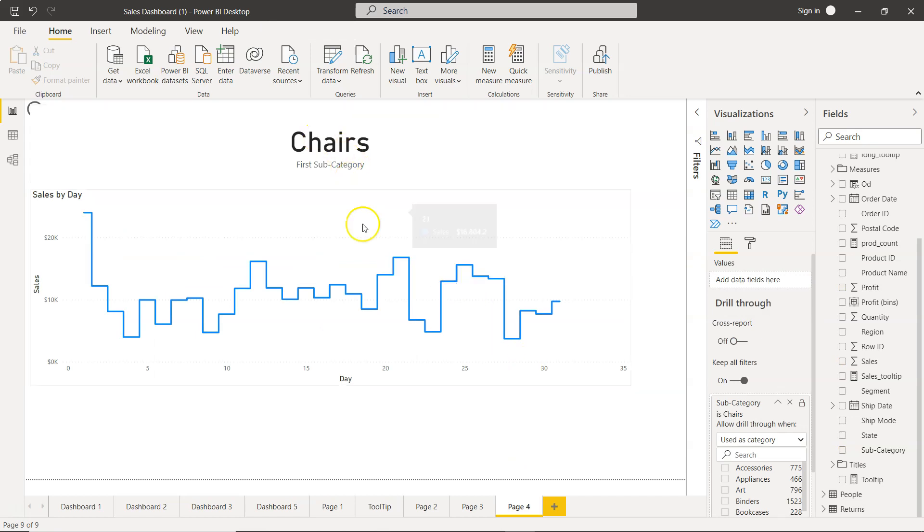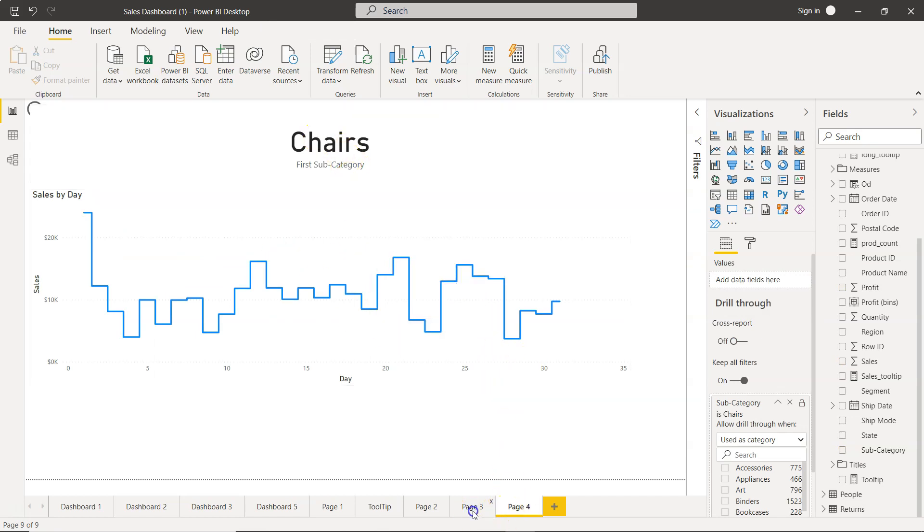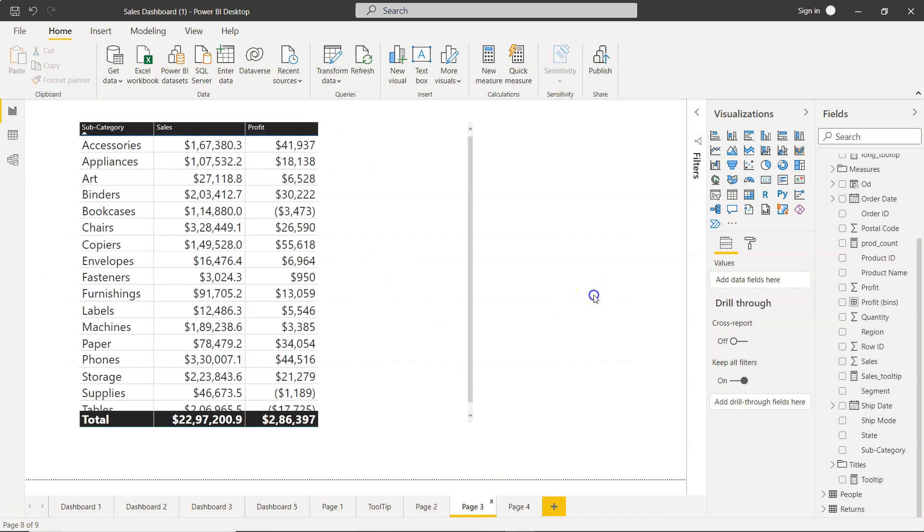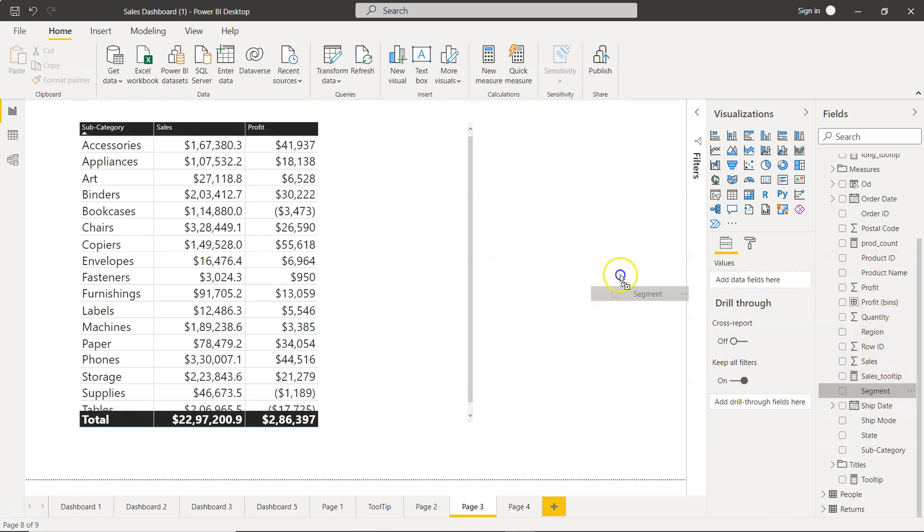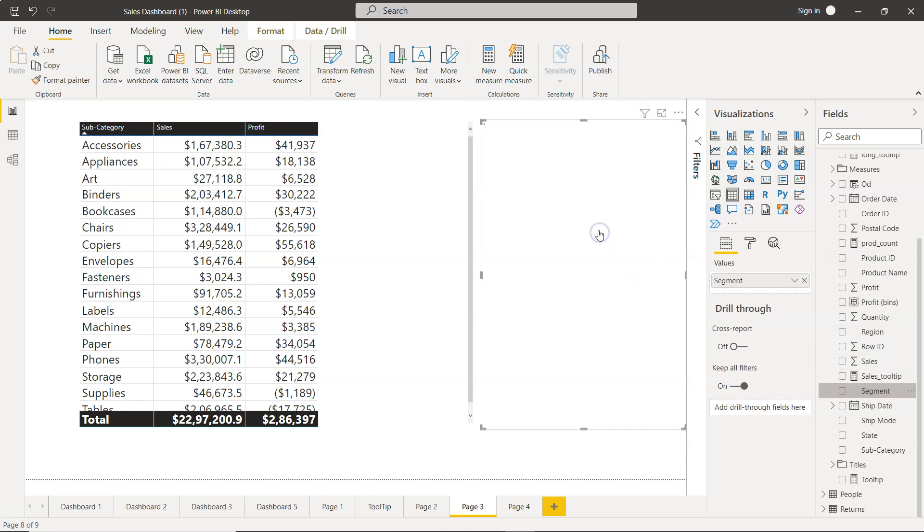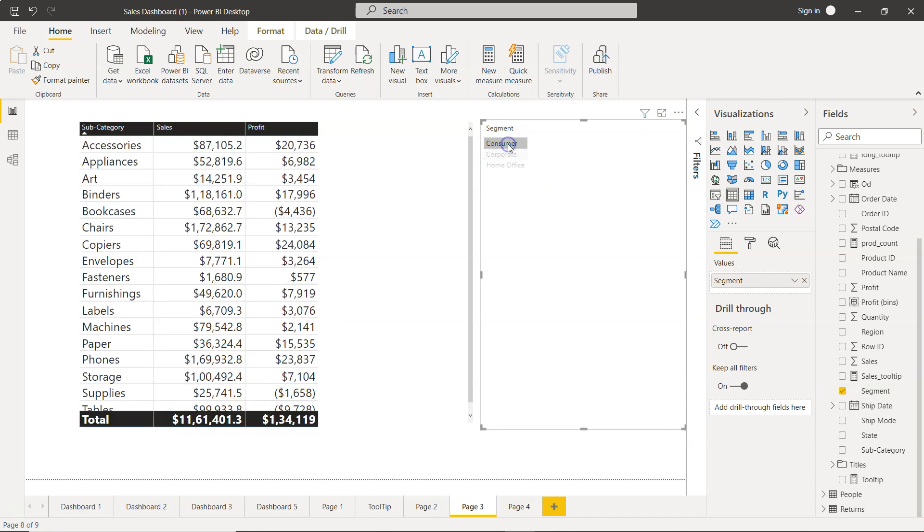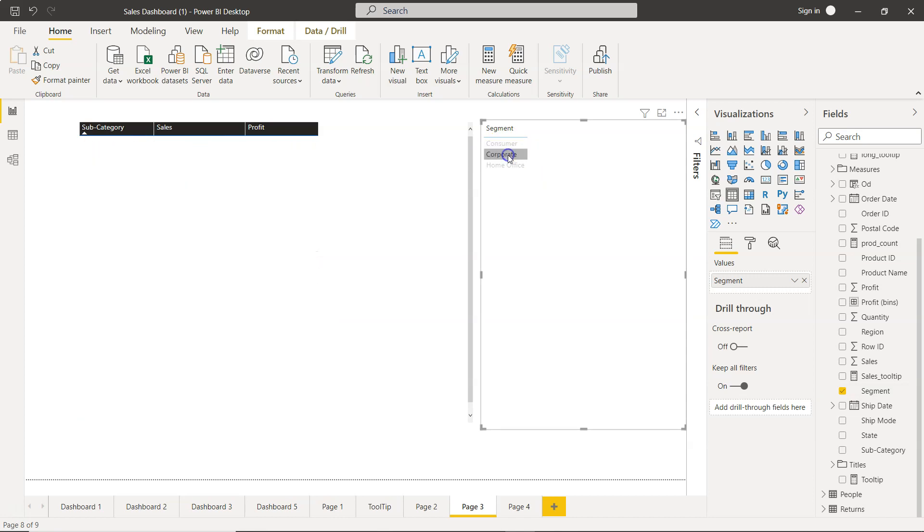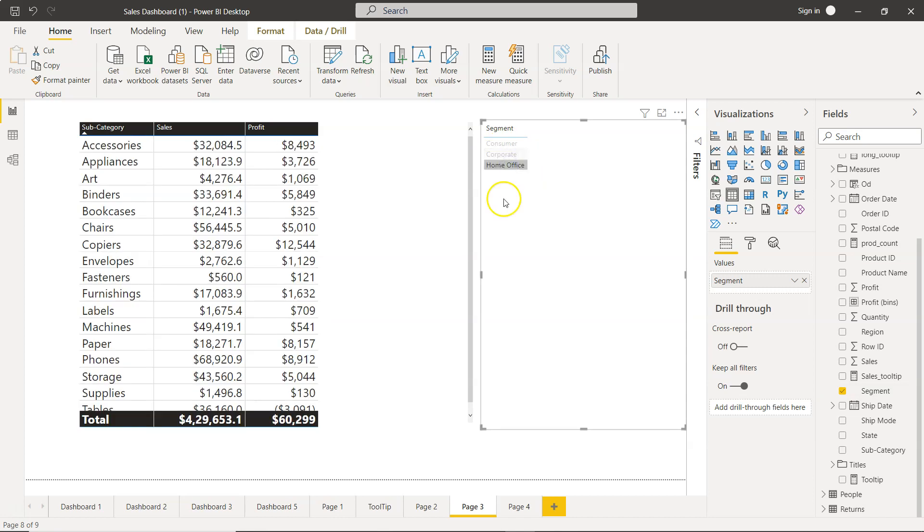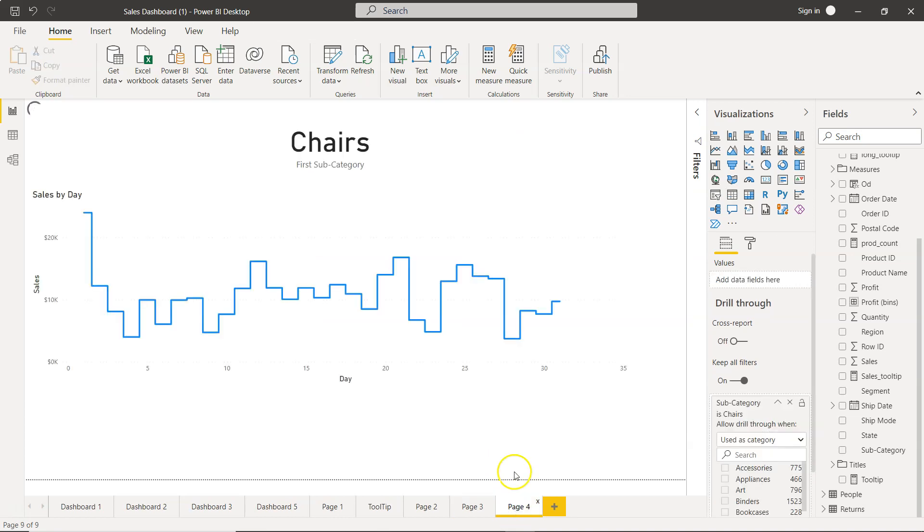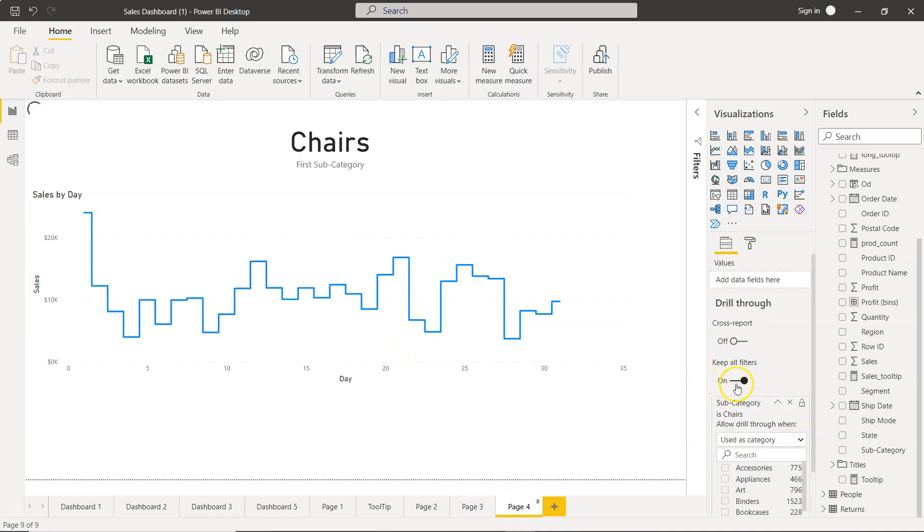If I have one of my segments over here and I just drop it, what it is showing you is basically three different segments. We can select Consumer, we can select Corporate, we can select Home Office. Over here, keeping all filters will have the impact of these filters as well.